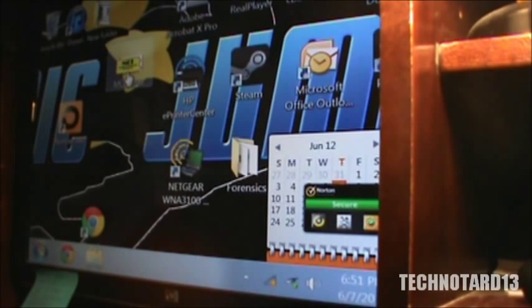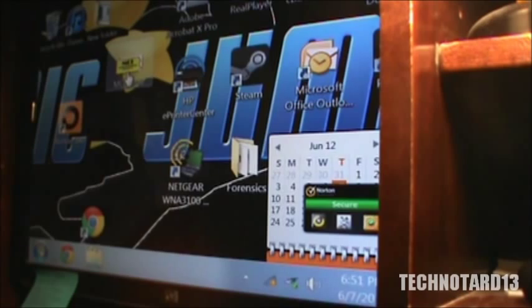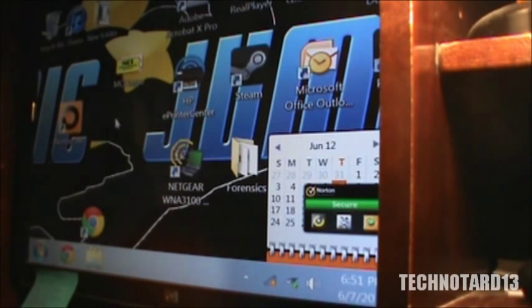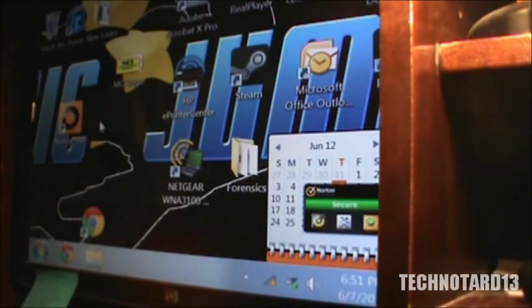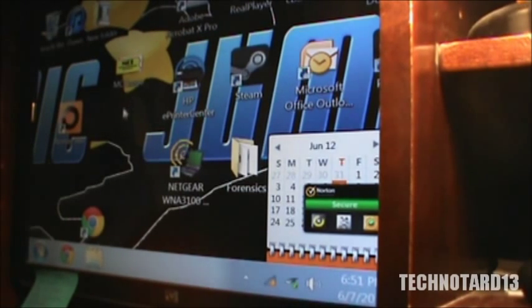As you can see, the screen ratio is very off. That's what happens when you put a card in without installing the drivers.